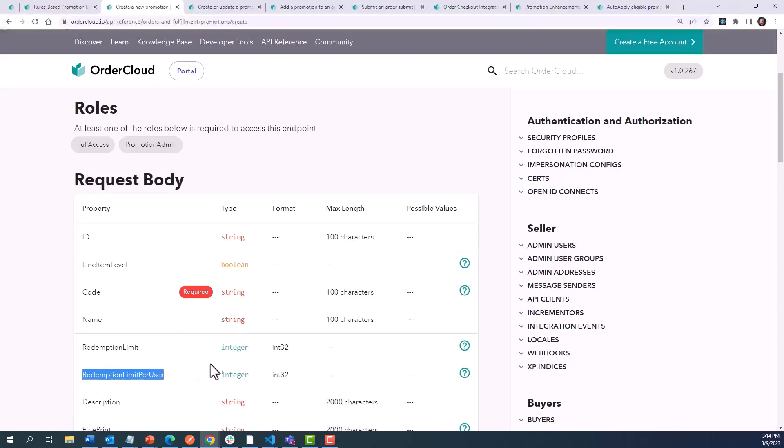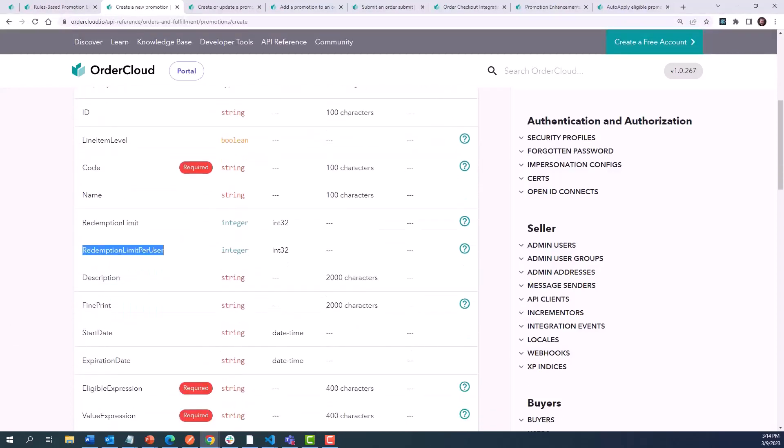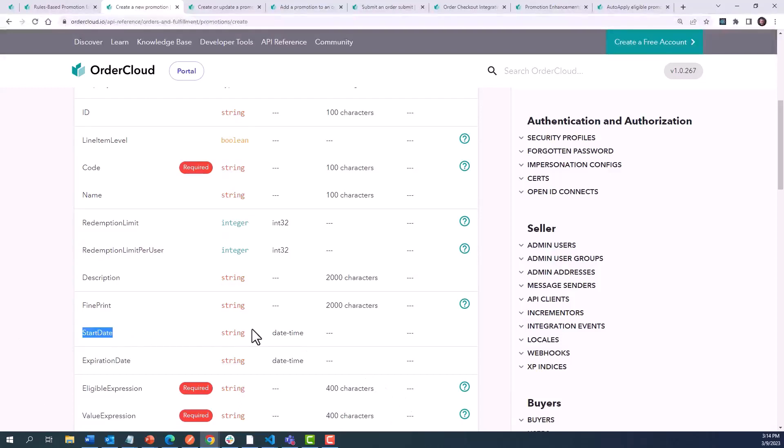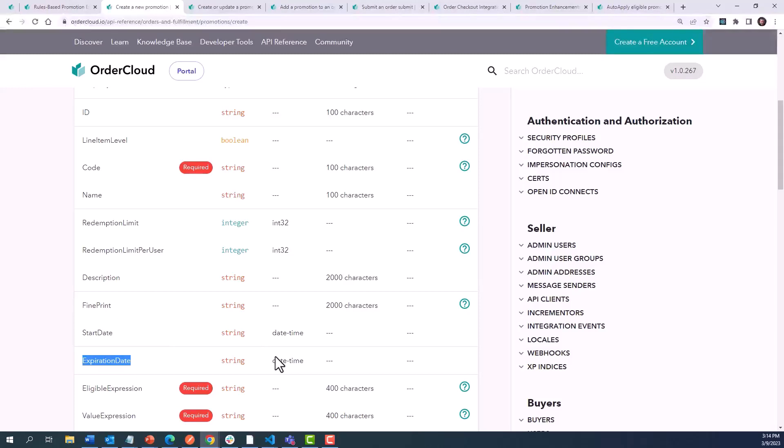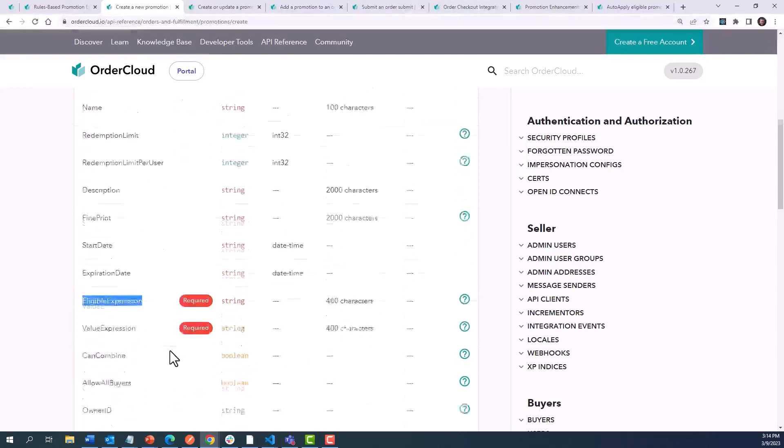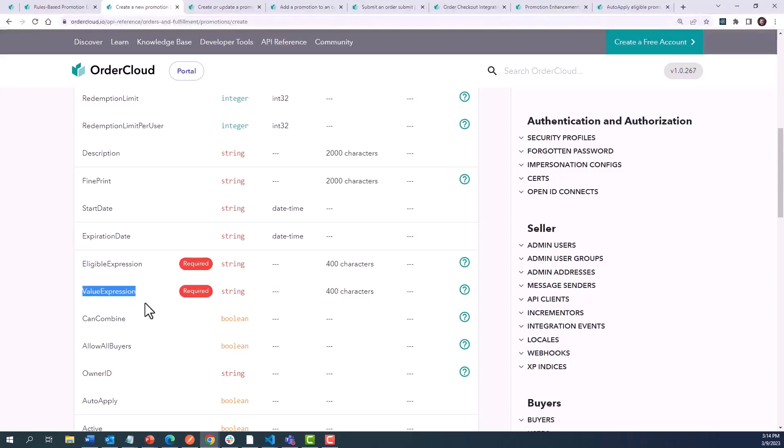Also, a redemption limit per user can limit the number of times a single shopper can apply the promotion. Promotions can only be applied after the specified start date, and if desired, an expiration date will prevent the promotion from being applied past a certain timeframe. You should now have a good understanding of how to apply the rules engine against the eligible expression and value expression properties.